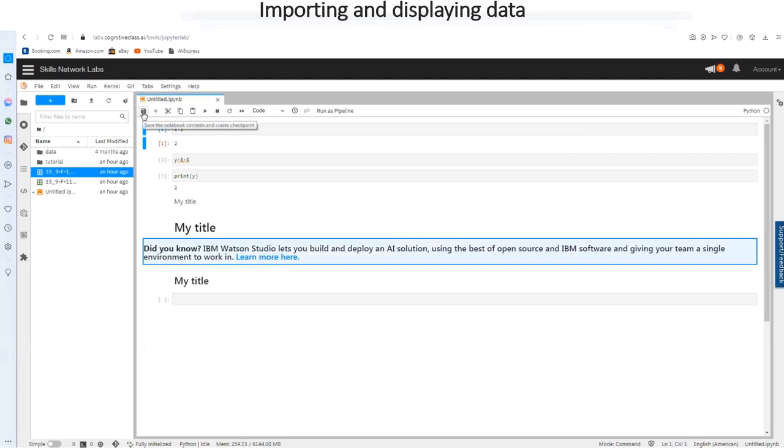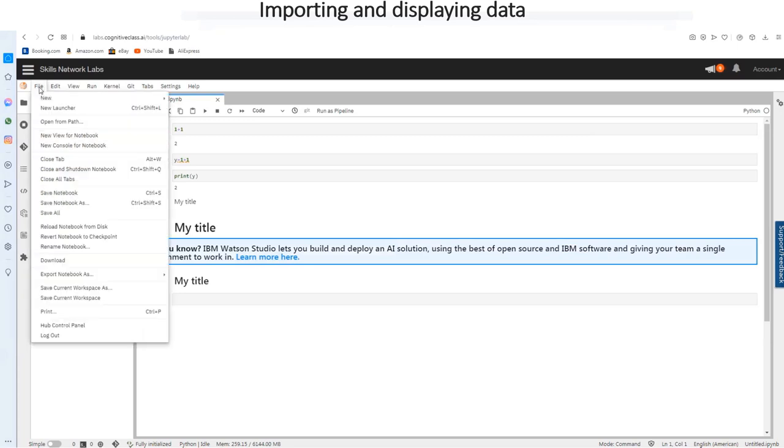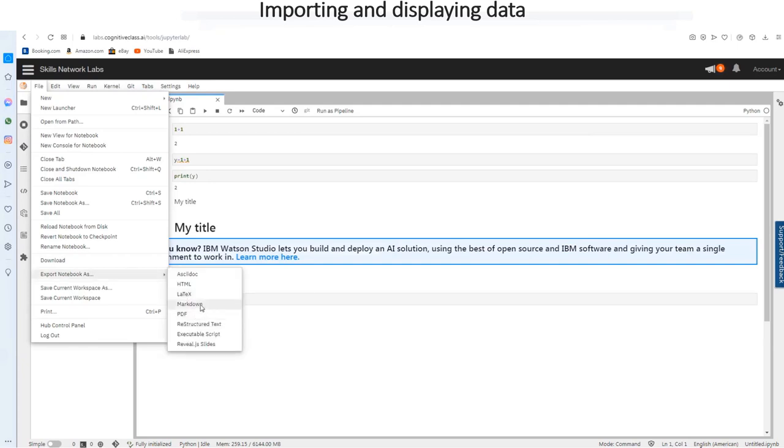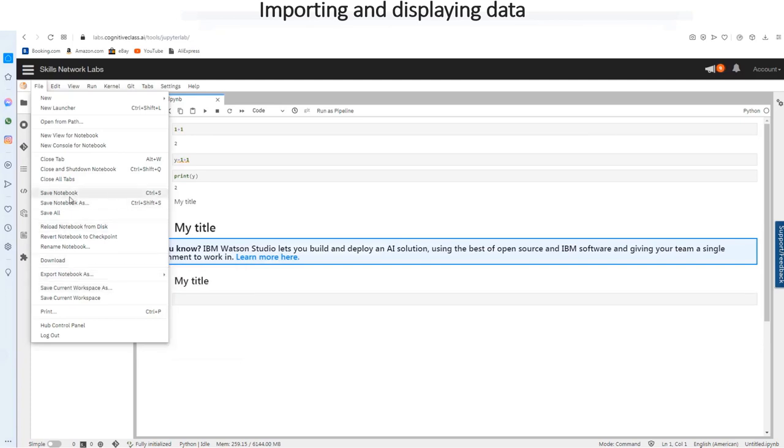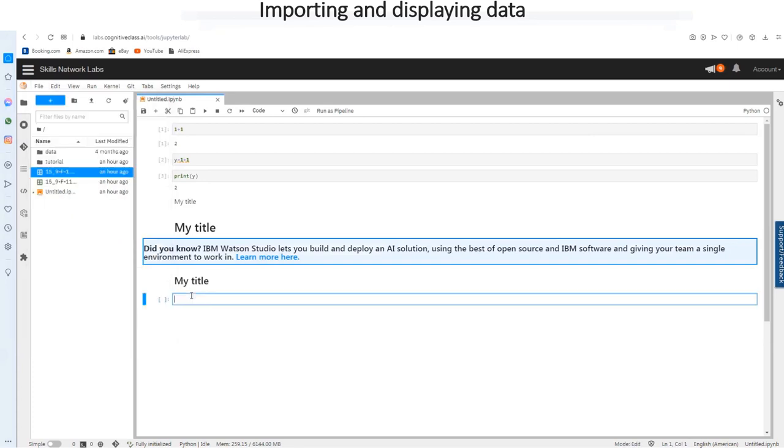And for you to export your notebook and maybe share it with your friends or colleagues or other people, you can go to file, see this export notebook as, so you can export it as PDF, markdown, LaTeX, and also you can save the notebook as and give it a name. And also you can open the notebook from different path or open a new launcher. But let's get right into the sections.